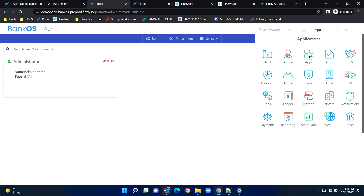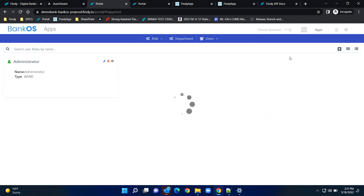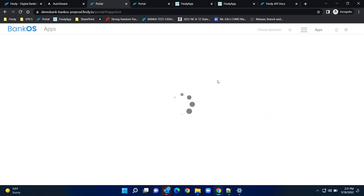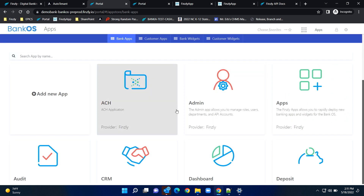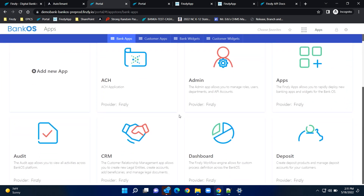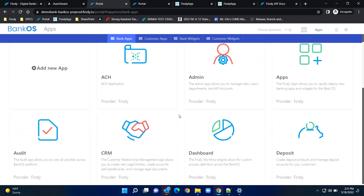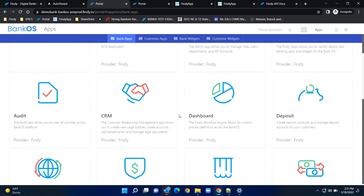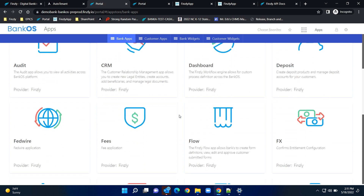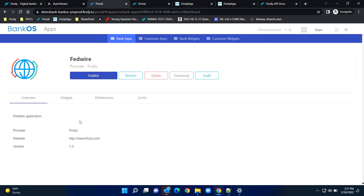In the apps section, whatever networks you connected and all the apps you selected in the previous step, you can see them here. Under the banking apps, you see the applications you added before, and you'll also see applications that you can add in the future.